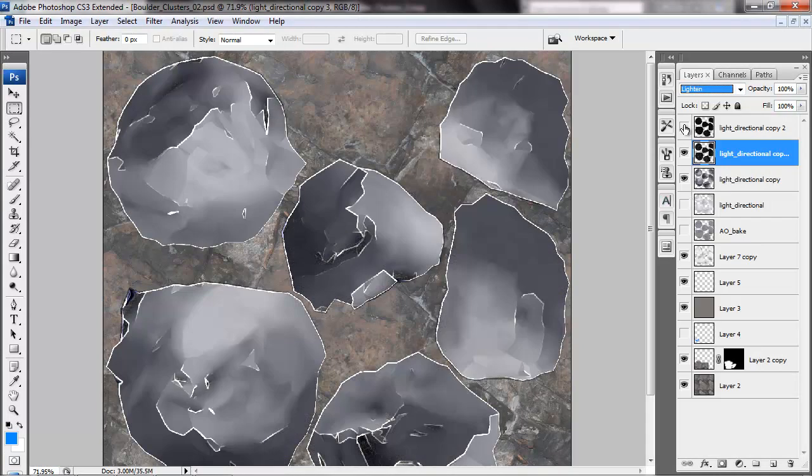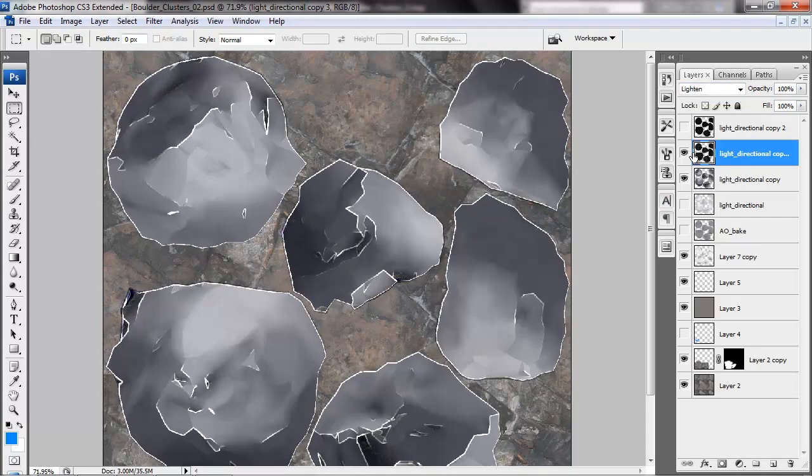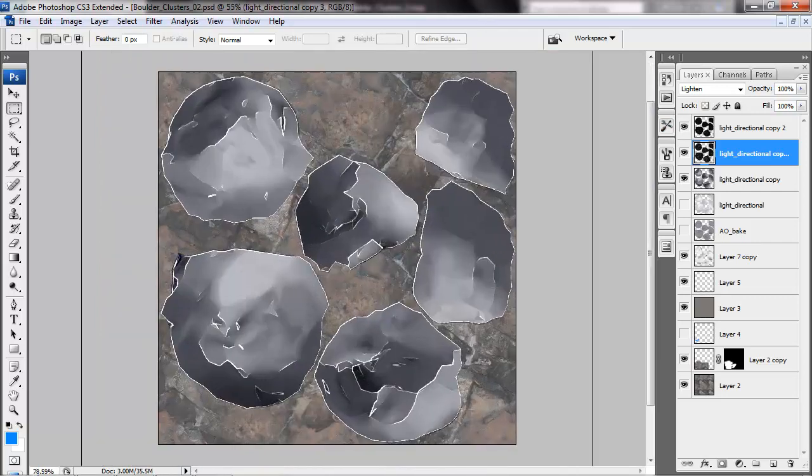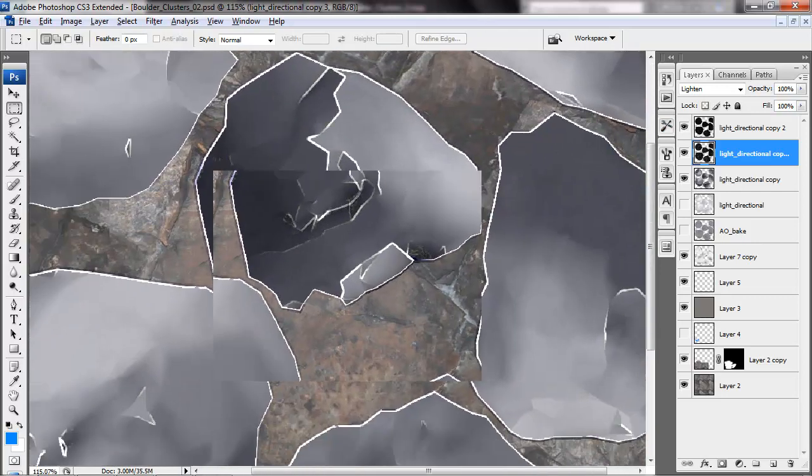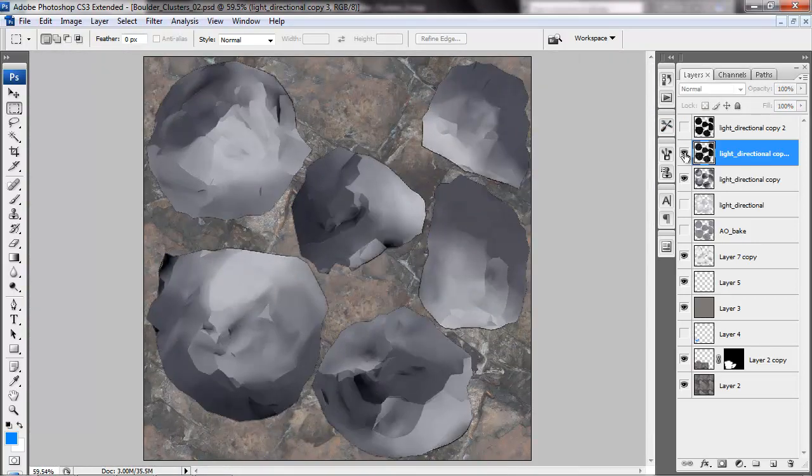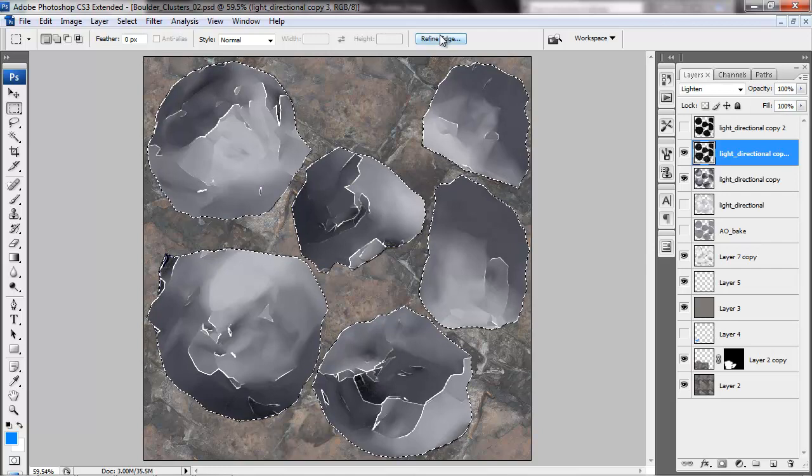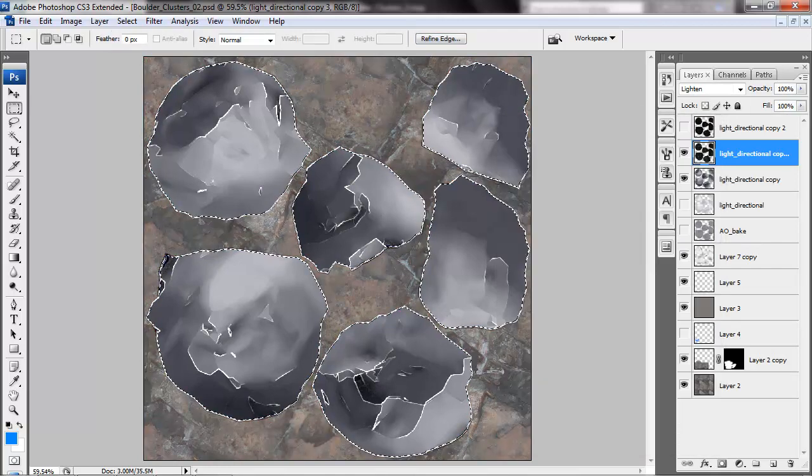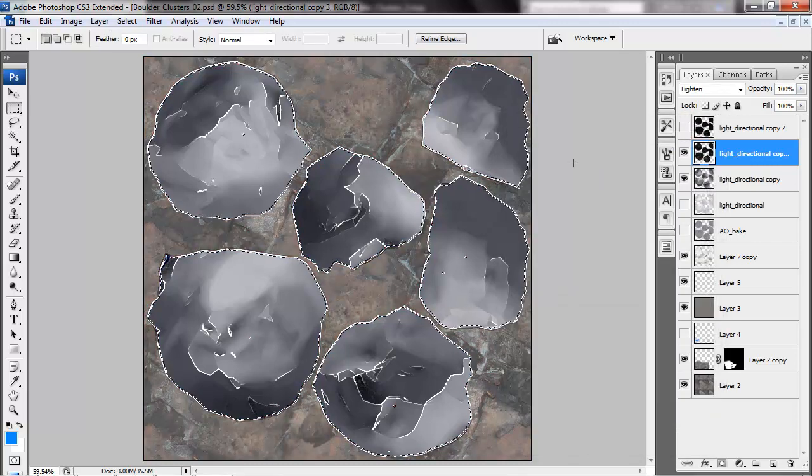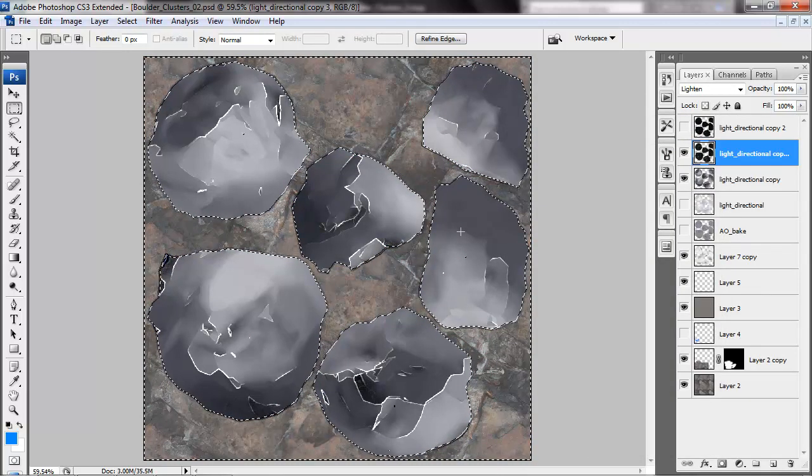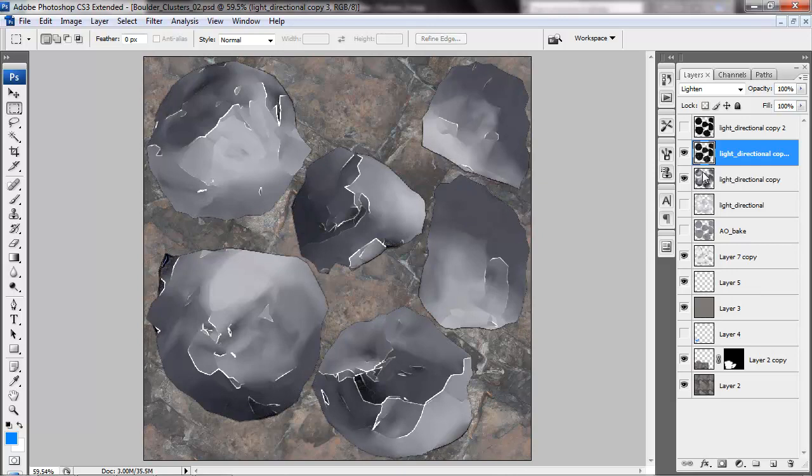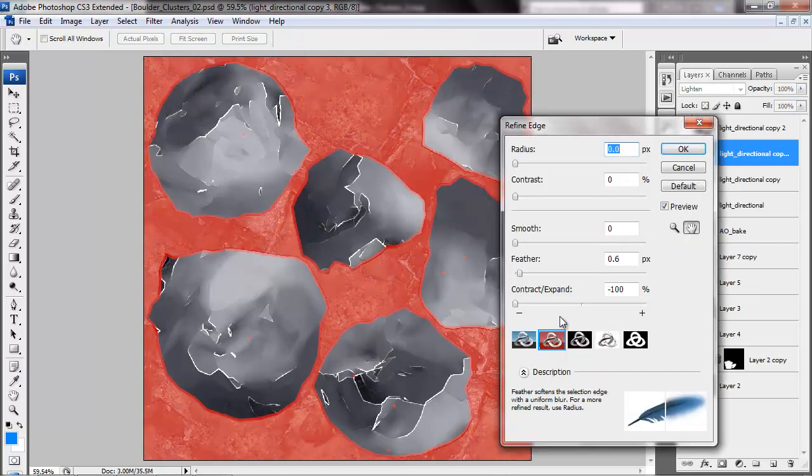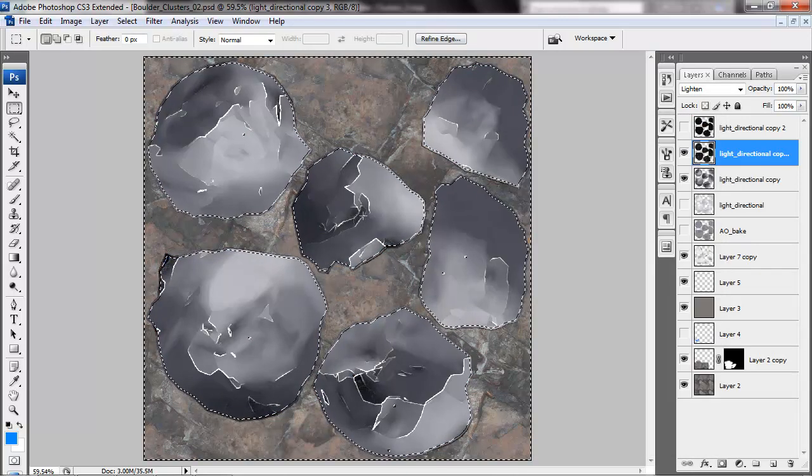Just doing that thing again where just refine edge and slide it over to contract and add a little feather. And invert the selection and delete the edge so that I don't get a white border around each rock island.